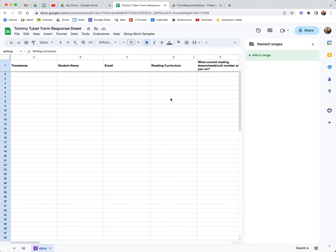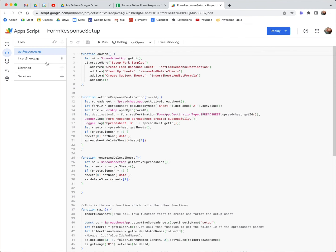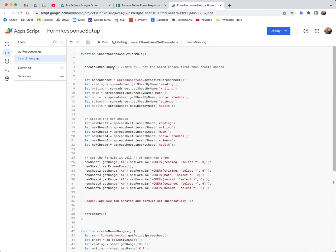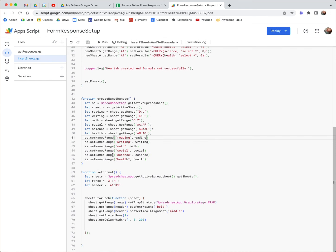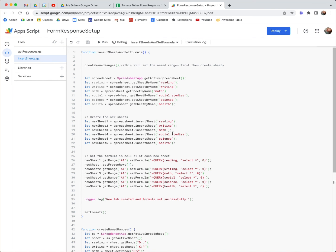I don't have any named ranges now — that's all been cleaned up. If I were to run this script, it's going to first create the named ranges which we had already defined down here. The second thing it does is create a new sheet — it creates new sheets and inserts reading, writing, math, social studies, science — then it sets the formula on each one of those sheets. newSheet.getRange('A1') — we're going to install that formula and so forth.